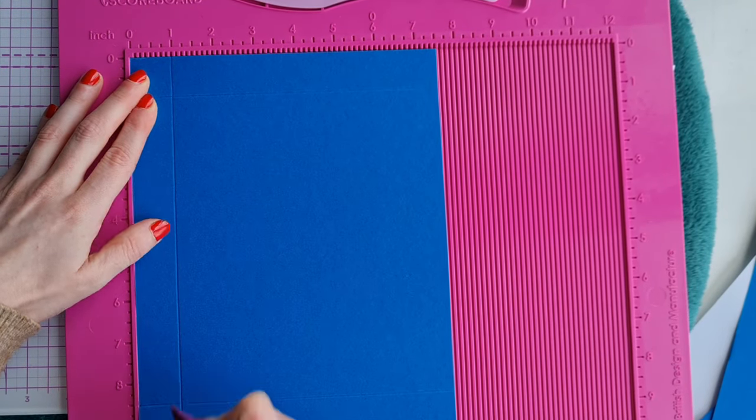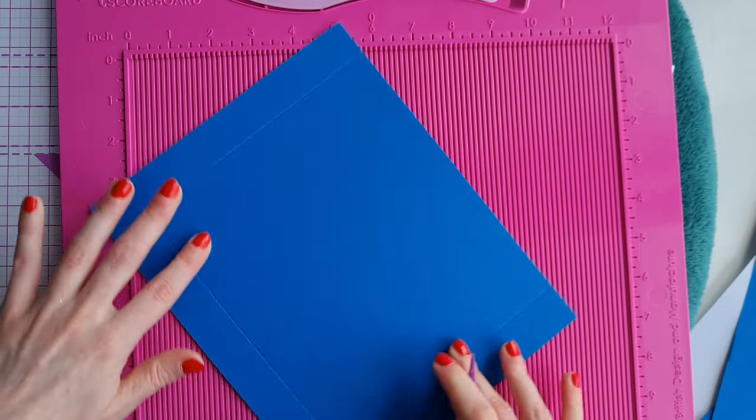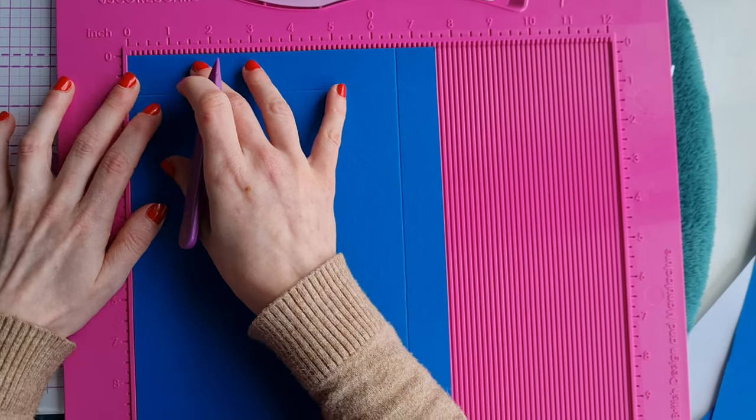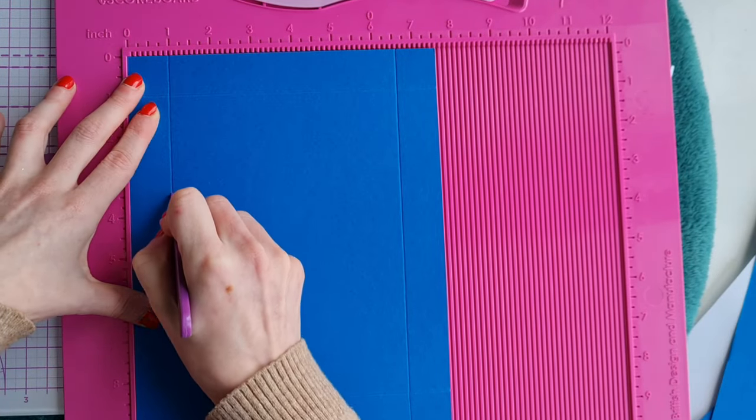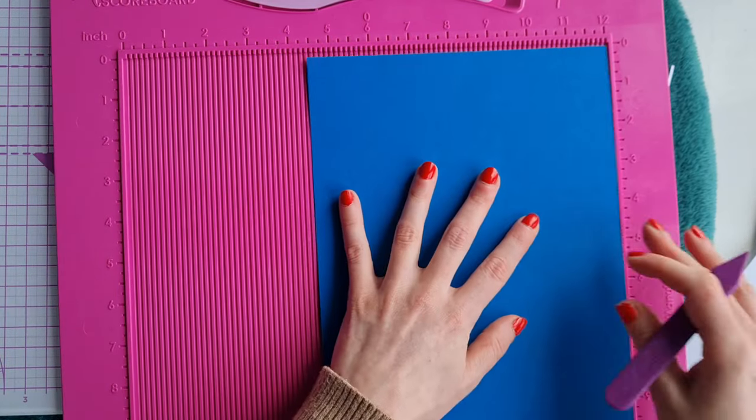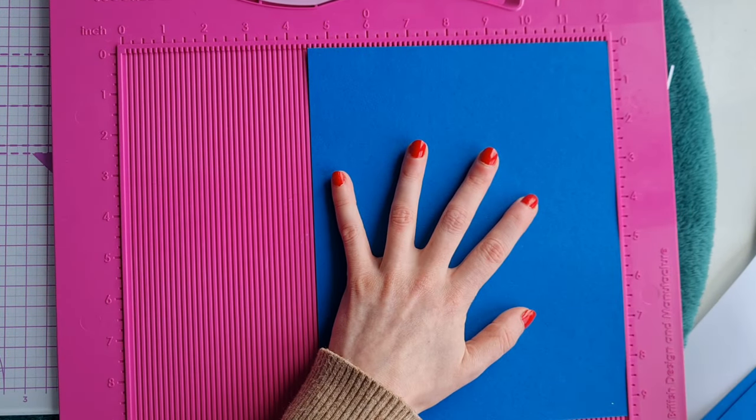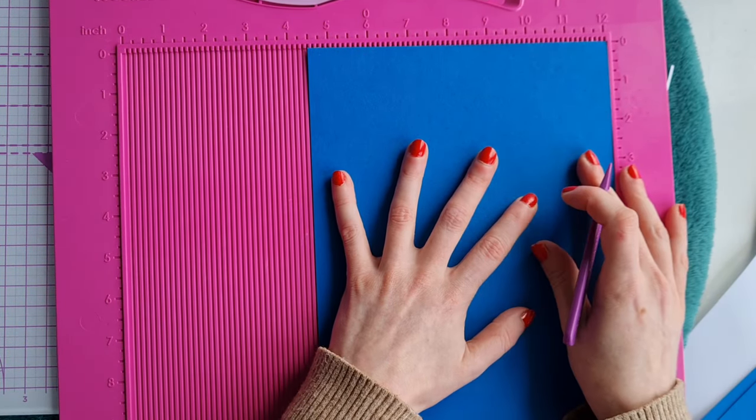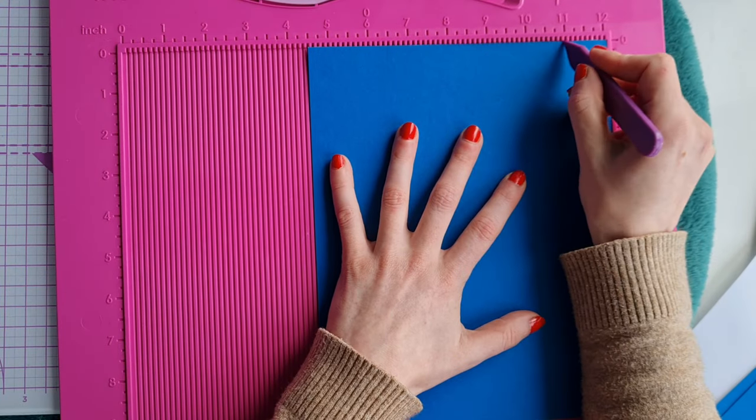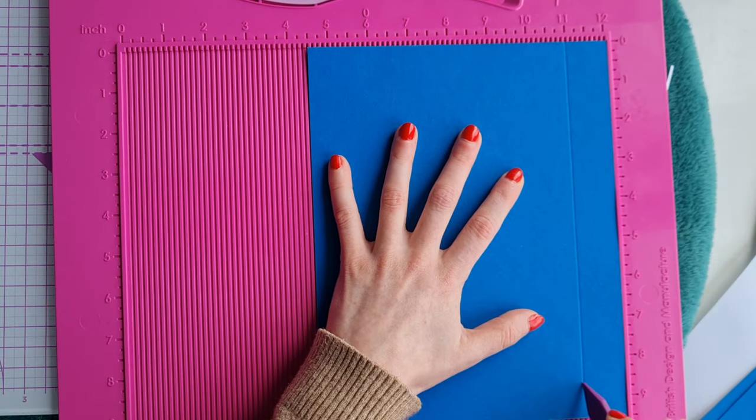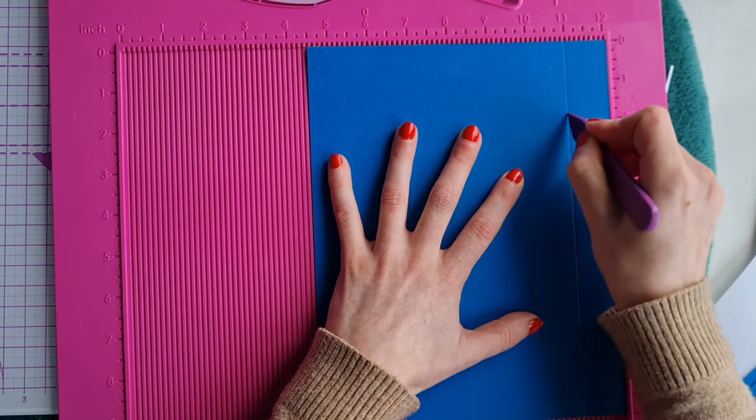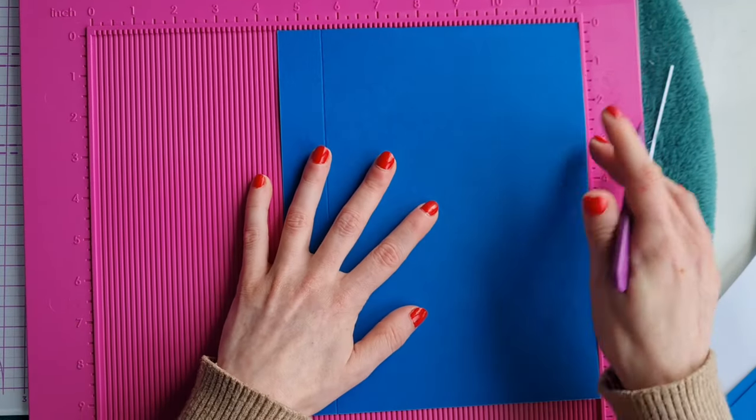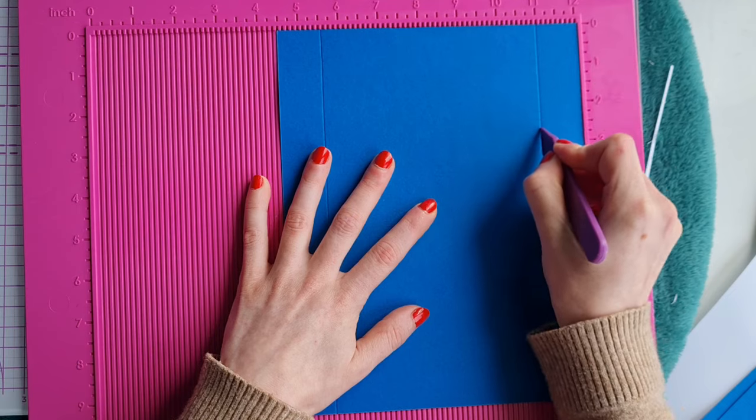Here I'm using the hunky-dory 12 by 12 scoreboard so you push your lid to one end and score and then for the second sheet you push it to the other side of the scoreboard which makes the box lid slightly larger than the box base so it's easy to open and close your box and again scoring at one inch on all four sides.